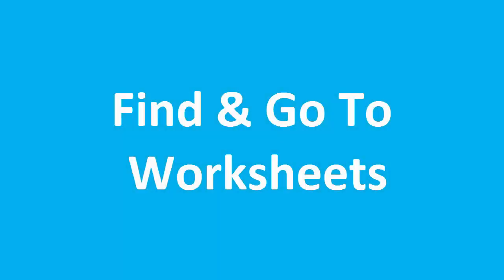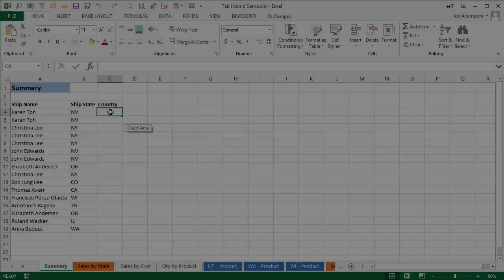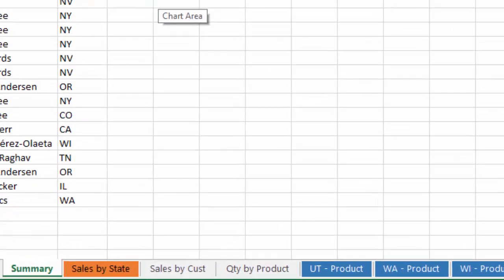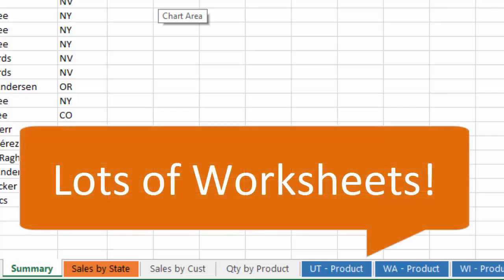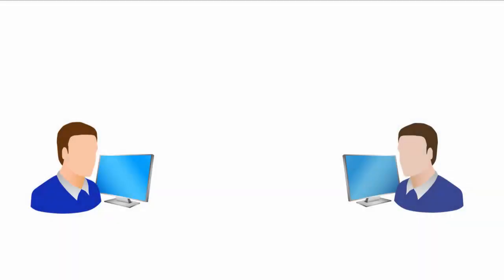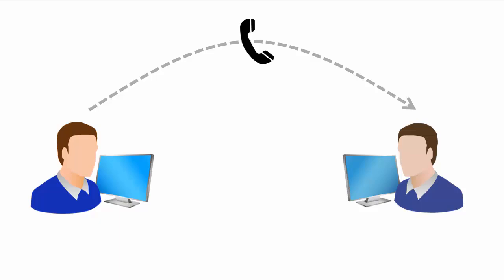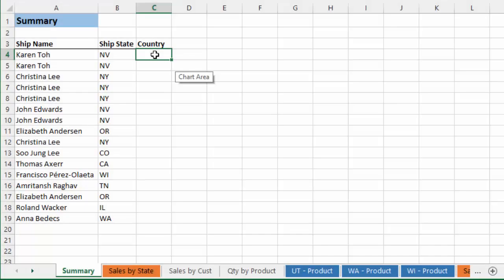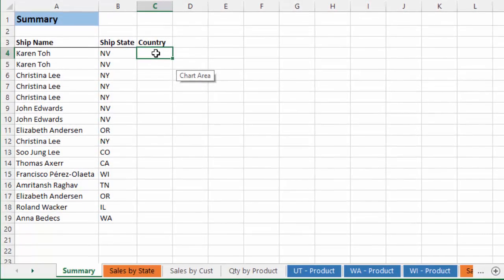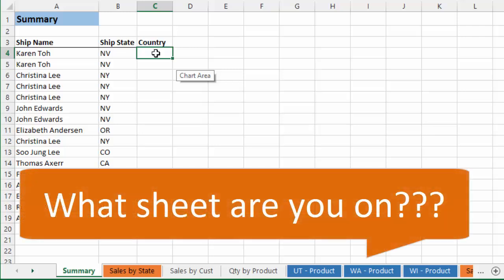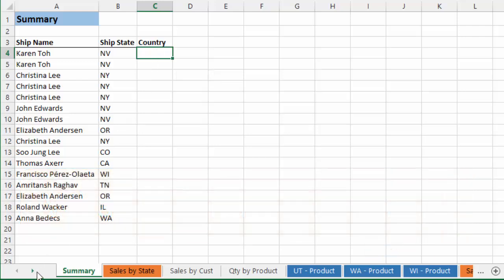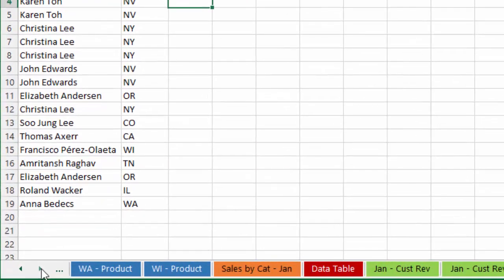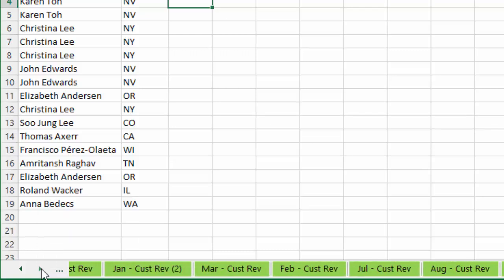One problem I run into a lot is searching through a workbook for a specific worksheet, especially when that workbook contains a lot of worksheets. Oftentimes a coworker will call me up and say they just emailed me a file. When I open their file, I quickly realize that I'm not on the same sheet they're looking at. So I'll ask what sheet they're on, and they'll say something like, I'm on the January Business Review sheet. So I'll start searching through their workbook to find that sheet.